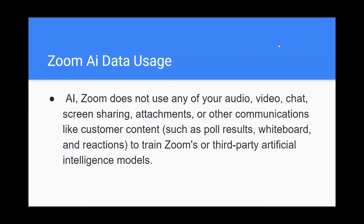Zoom AI data usage: Zoom does not use any of your audio, video, chat, screen sharing, attachments, or any communications — such as customer content like poll results, whiteboards, and reactions — to train Zoom's or third-party artificial intelligence models.